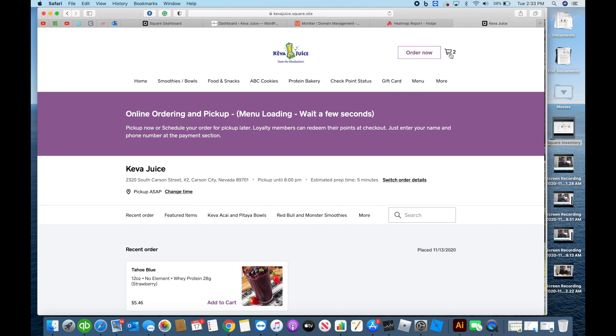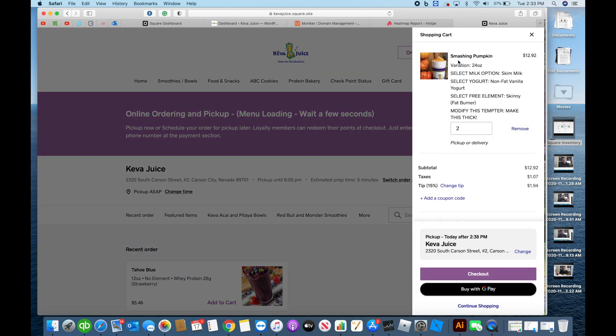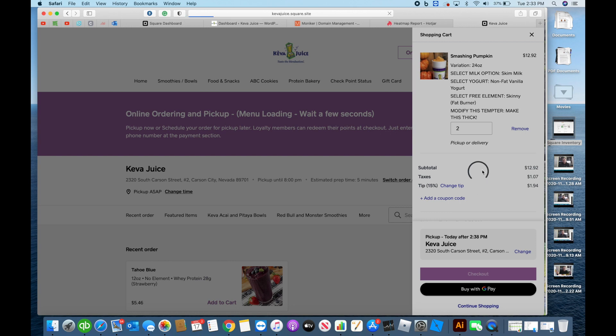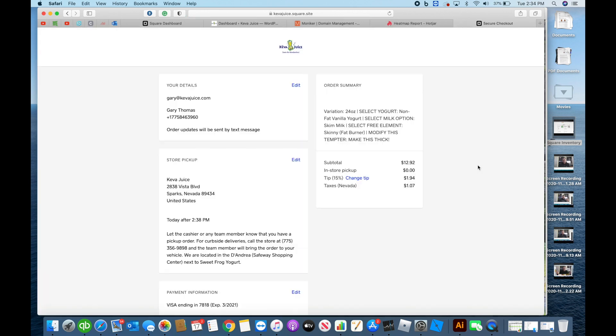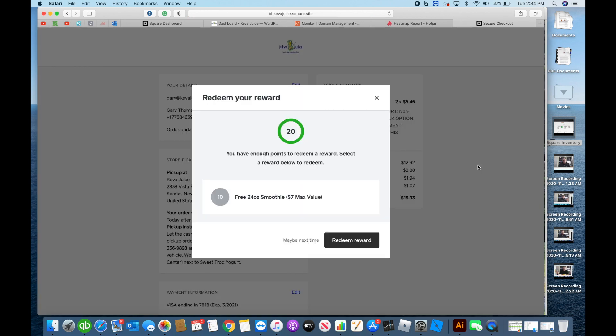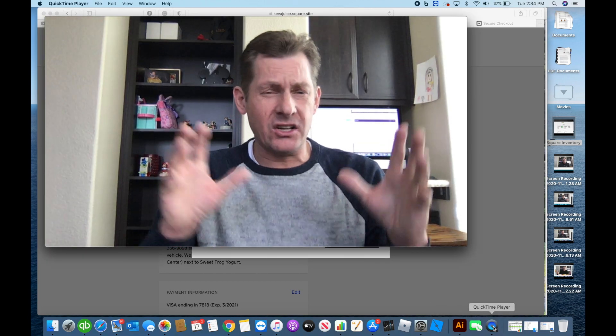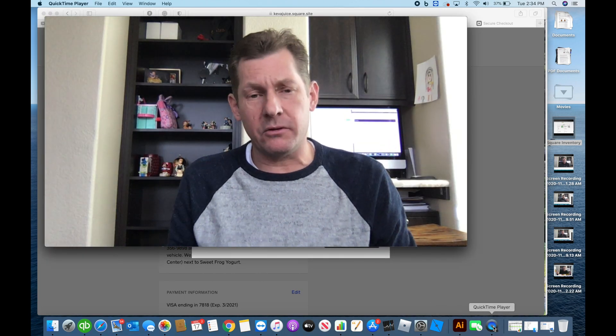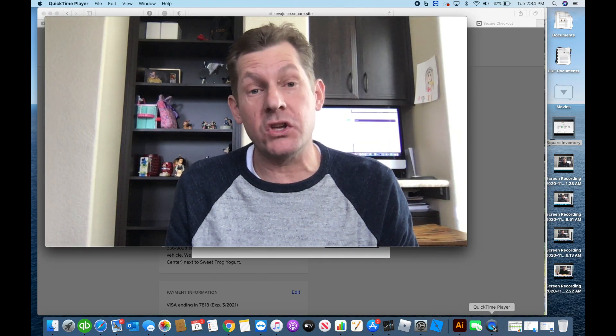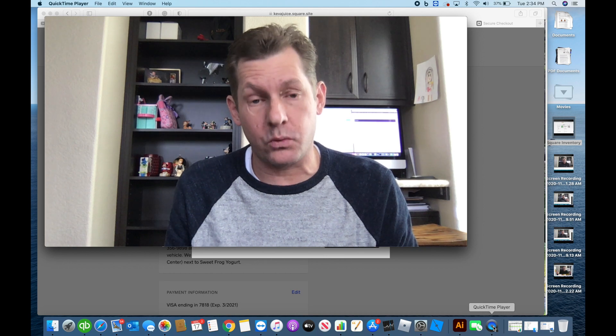In our stores, we have a fantastic loyalty program. And so we weren't able to integrate our points until now. And now when we have our loyalty system and customers are ordering online for pickup or they're wanting to do delivery, they could utilize all of the incredible features that we use for Square.